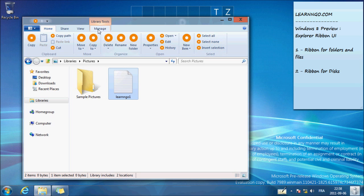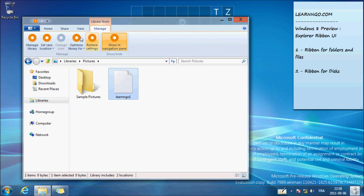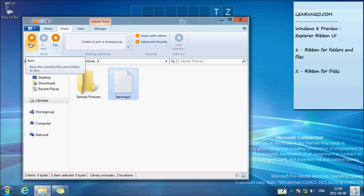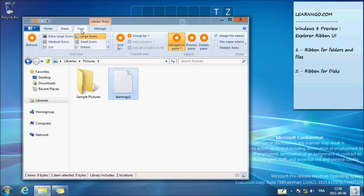There's nothing new here. You have different sections. You can burn on a CD, fax, email. You can change the view.